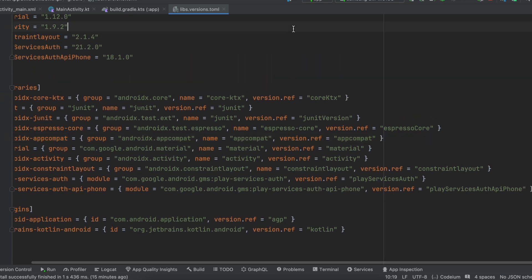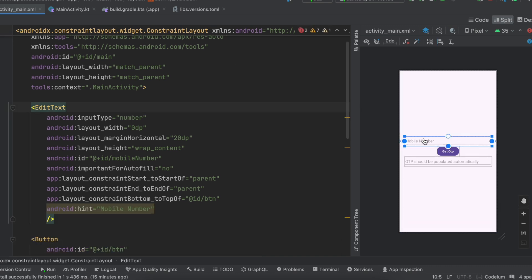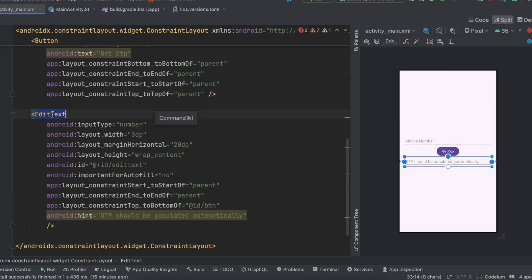Inside activity_main I have taken a text field for mobile number — this is pretty much useless in my case since I hard-coded the mobile number — but for your case you would require a mobile number field. I also have the get OTP button and a text field for the OTP to be automatically populated.